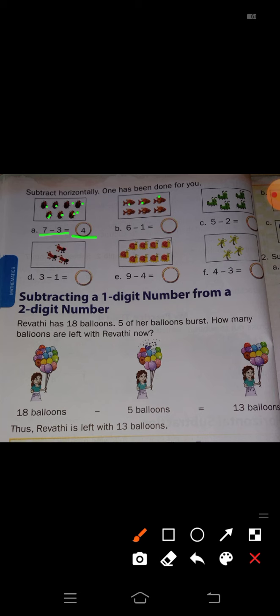Now B: fishes are there. Total how many fishes are there? 1, 2, 3, 4, 5, 6 — here 6 written. Minus 1 means you have to cross out 1 fish here. So how many fish remain? 1, 2, 3, 4, 5. So 6 minus 1 is how much? 5.